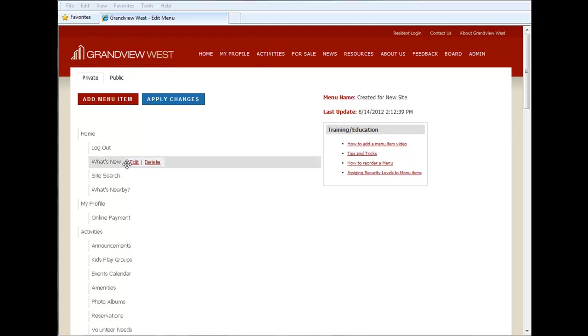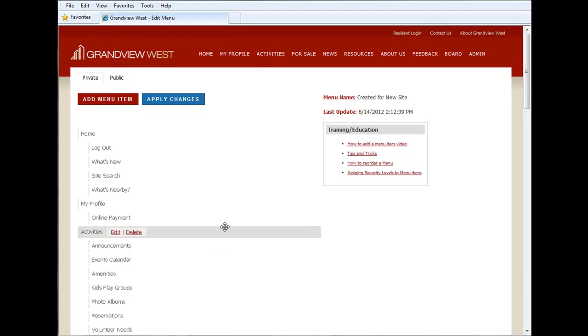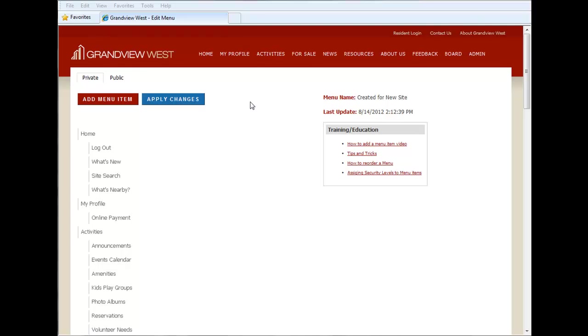You can also drag and drop to rearrange them. Nothing will take effect until you actually click Apply Changes. You can add new menu items via this Add Menu Item button.